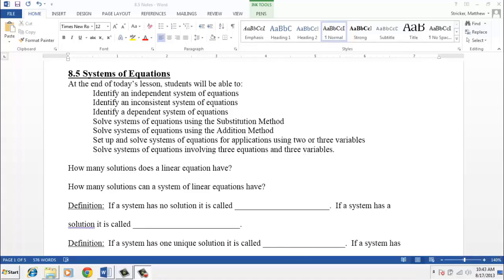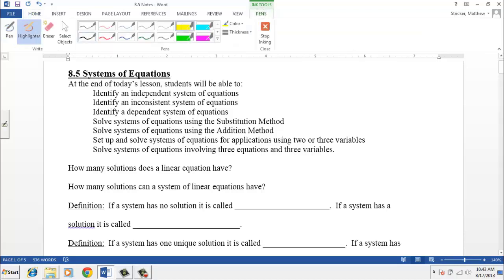This video covers section 8.5 from your text, and we are going to be focusing on systems of equations. You've already learned this before in beginning algebra classes — we learned how to use the substitution method and the addition or elimination method to solve systems with two equations and two unknown variables. After reviewing those two methods, we're going to extend our systems to three equations and three variables, and look at some applications.